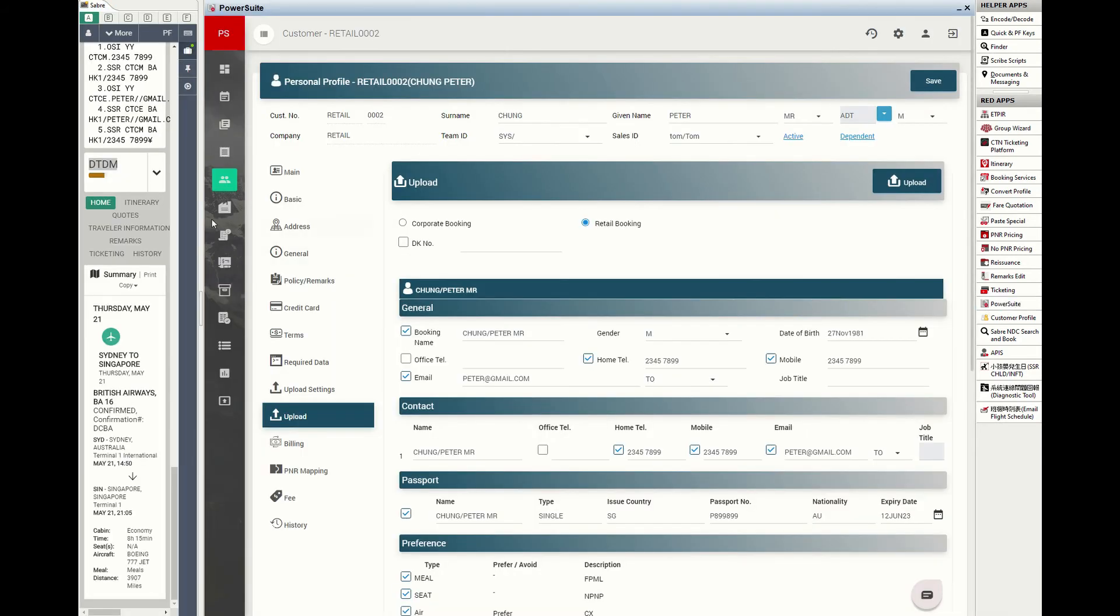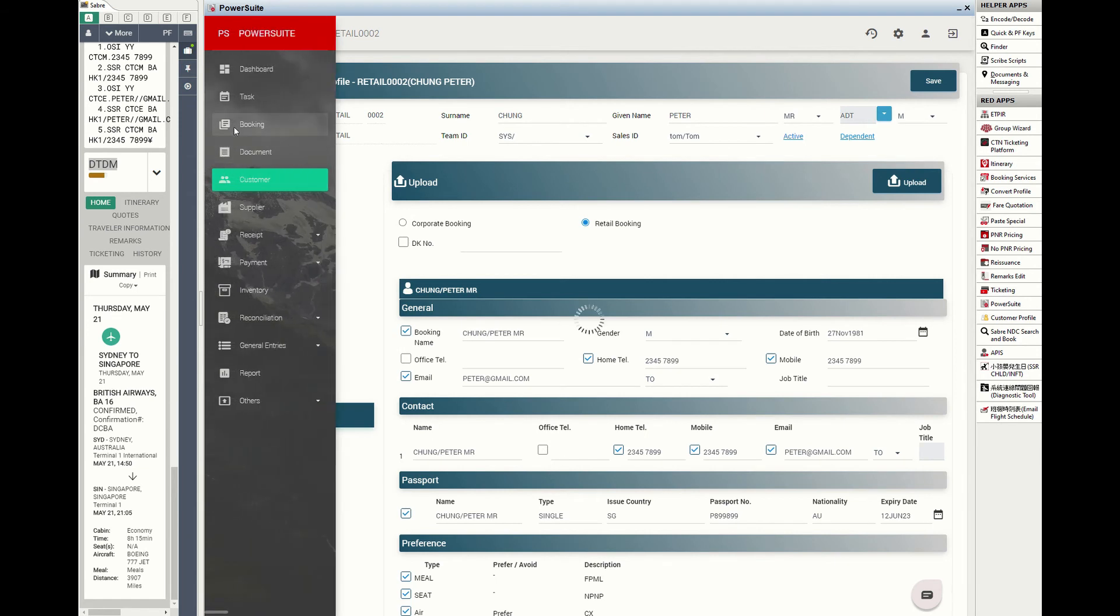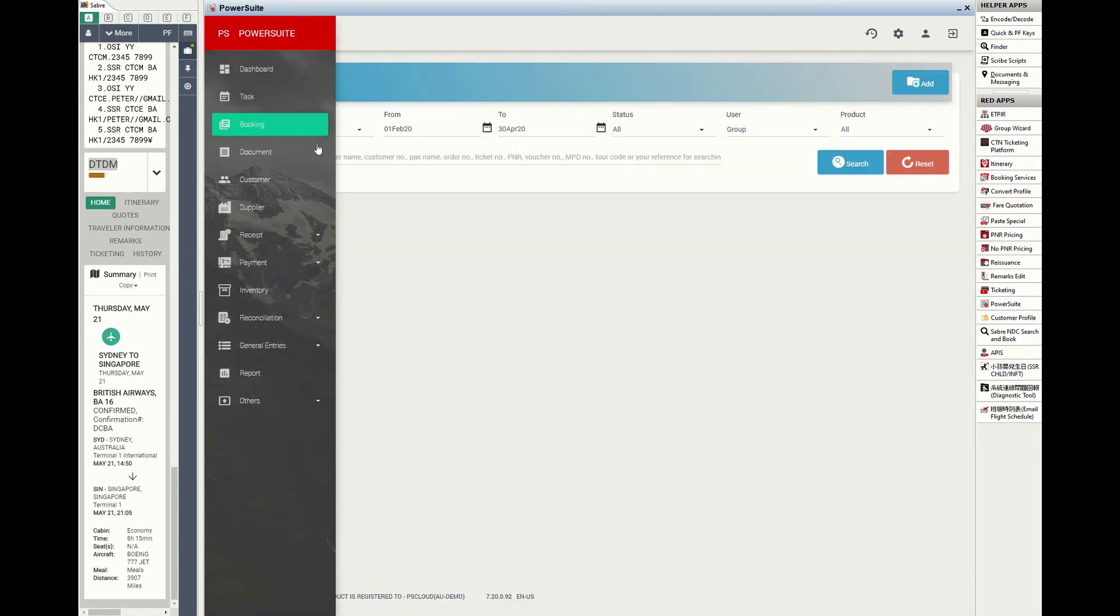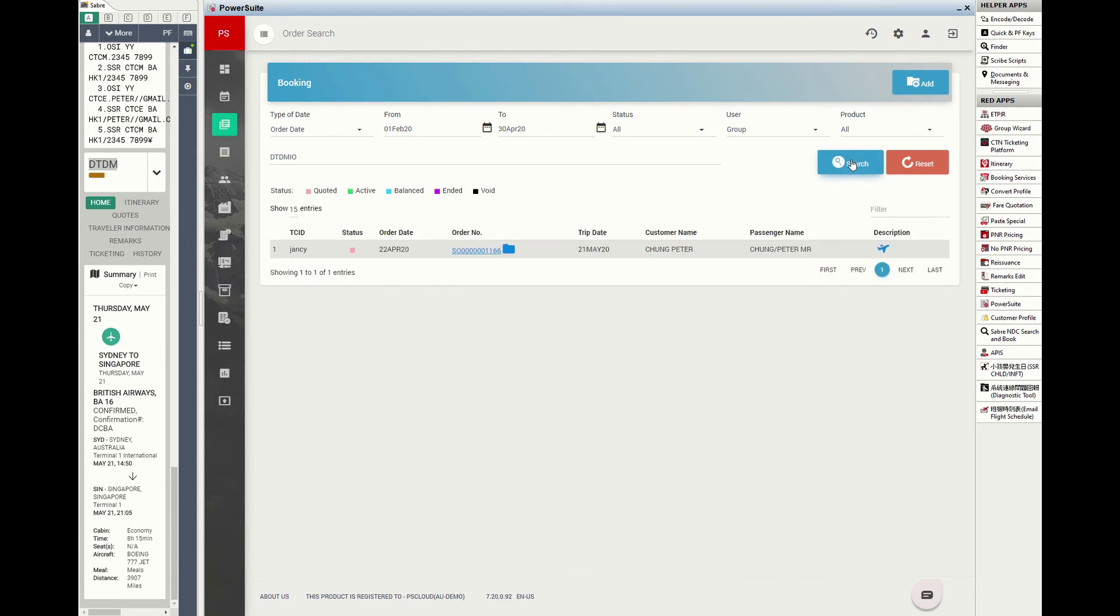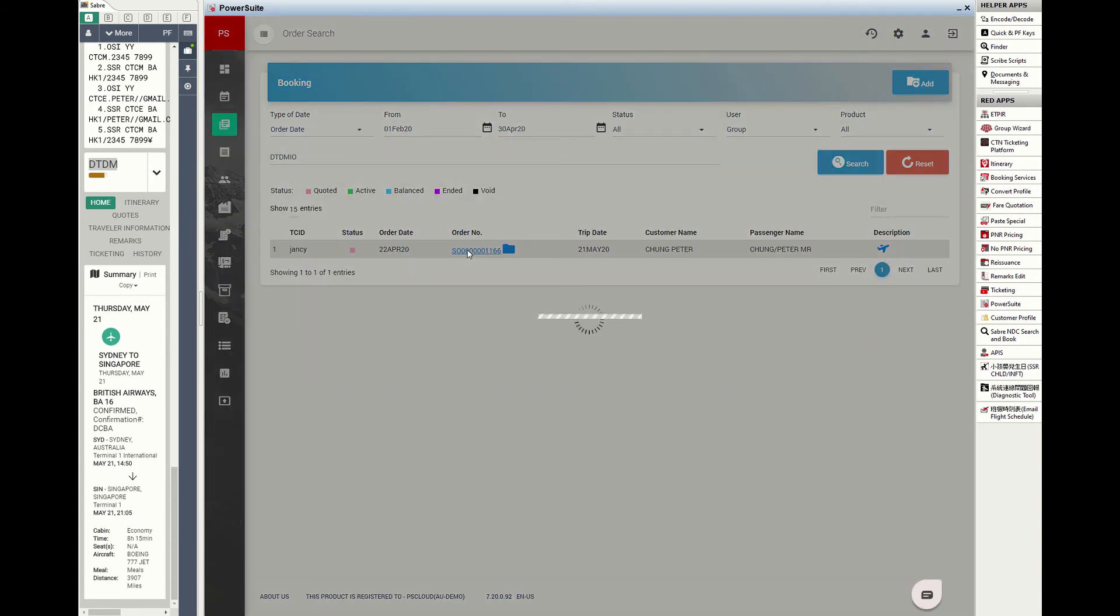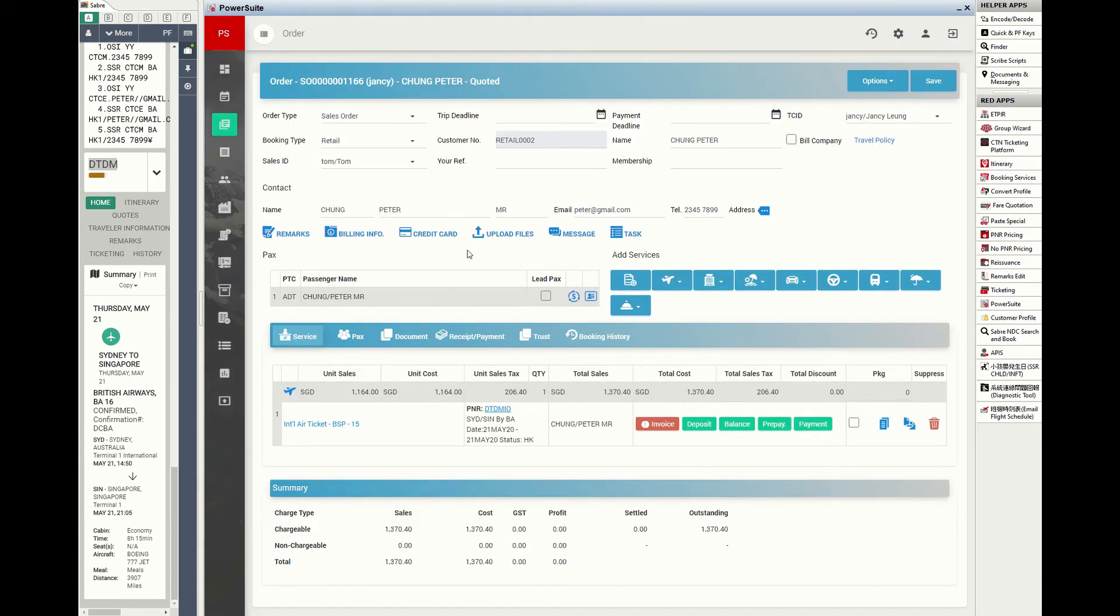Let's launch the PowerSuite app and search the booking folder by PNR. Here you go, the booking folder with trip type indicated and itinerary details captured.